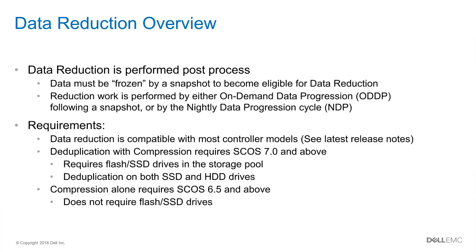Now if you're using compression by itself, that doesn't require flash drives and only requires SCOS 6.5 and above. So let's get to the demonstration.